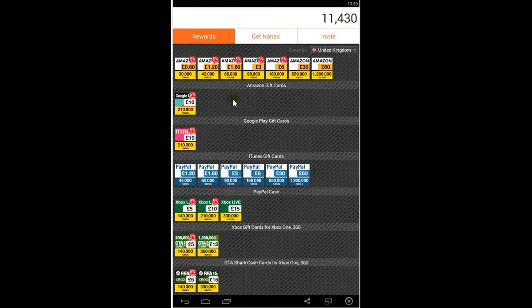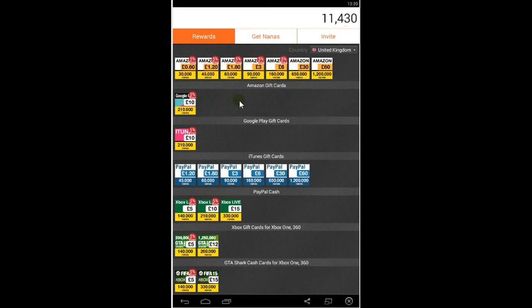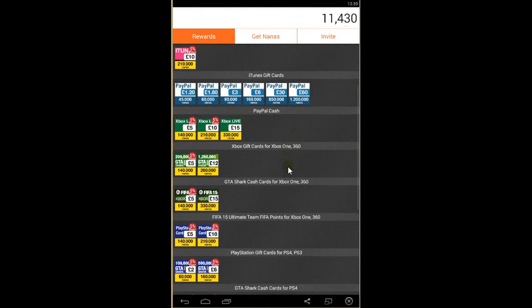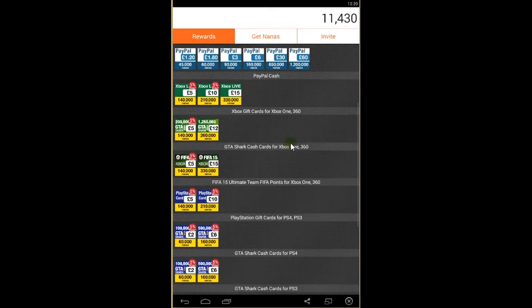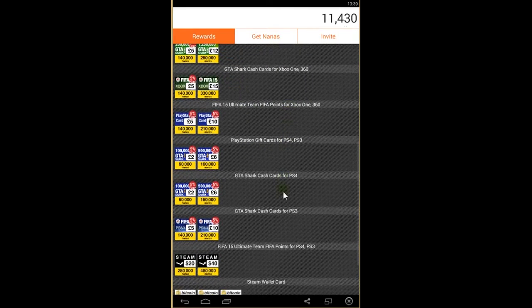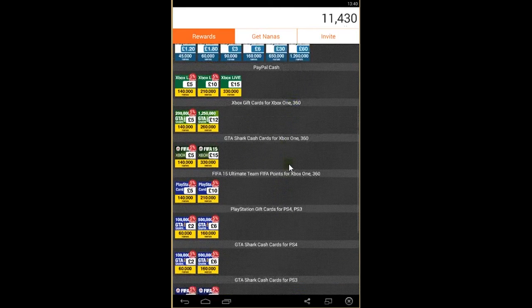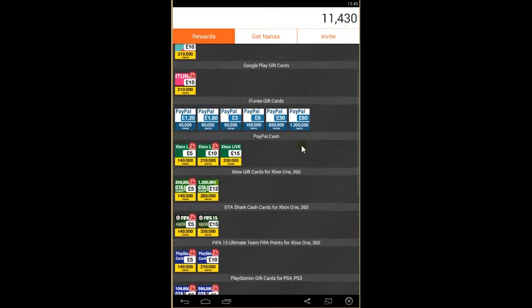You can get free rewards, also cash rewards. As you see, it's Amazon gift cards, Google Play cards which you can use to purchase games and applications from Google Play, also cash to PayPal so you can put the money on your PayPal account, GTA sharp cards, and Bitcoins as well, and many more.